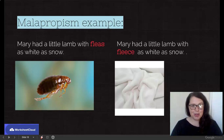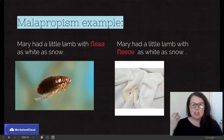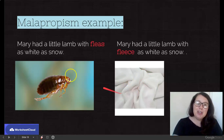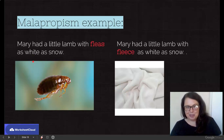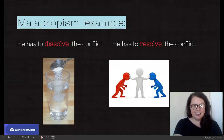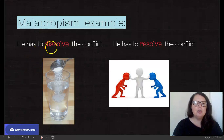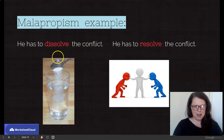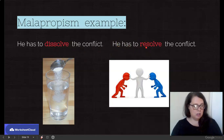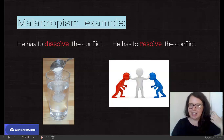You've all heard the nursery rhyme: Mary had a little lamb with fleece as white as snow. So here's fleece — it's like a woolen material. We don't say Mary had a little lamb with fleas as white as snow. Now fleas and fleece don't sound exactly the same, but they sound similar enough that you can confuse them in a sentence. Here's another example: he had to dissolve the conflict. You can't dissolve a fight — you need to resolve the conflict. Dissolve and resolve are not spelled the same and don't sound exactly the same, but there's an element of similarity which can cause confusion.